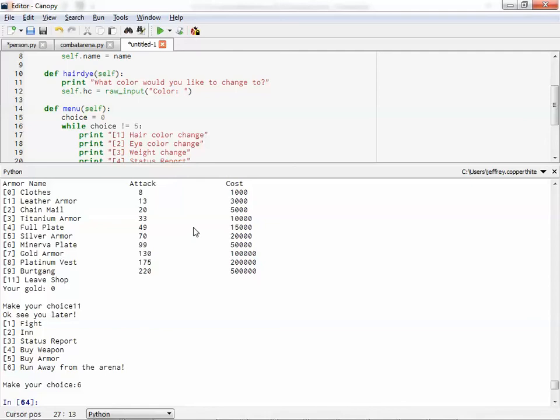And if you want to program it very similarly or very basically, that's fine. If you want to get more creative and make more things happen and be more fun with it, please also do that. Okay. That's your assignment. All right. All right.